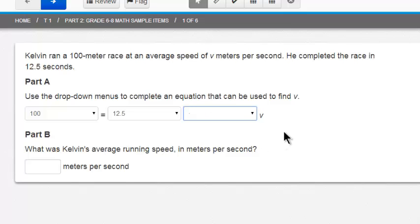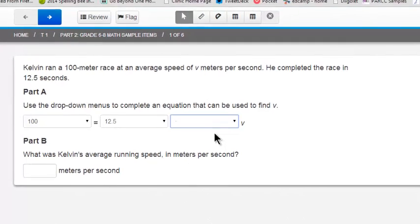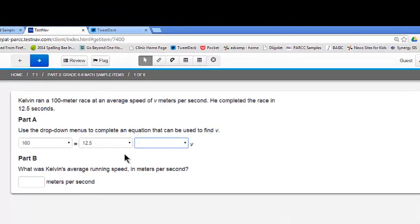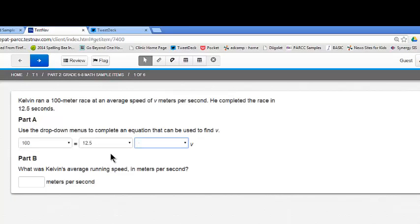So my equation is 100 equals 12.5 times V. I need to get V all by itself on one side of the equation. So I want to divide both sides of the equation by 12.5.